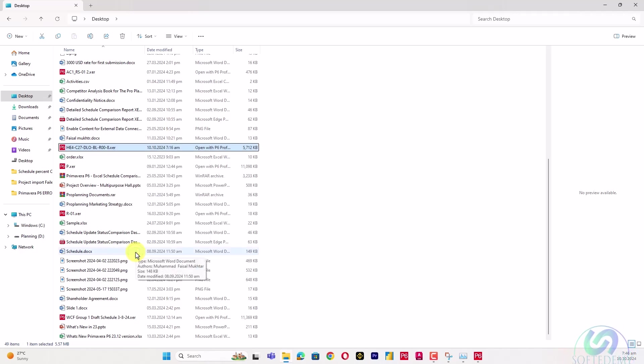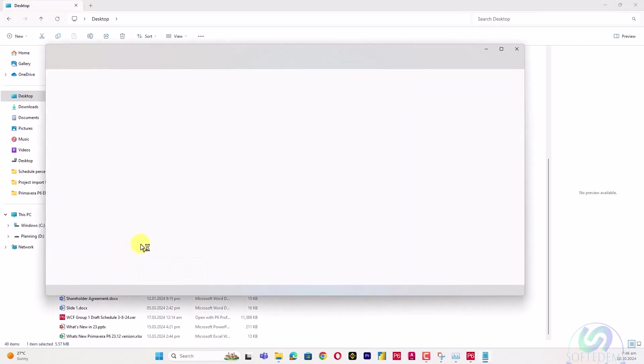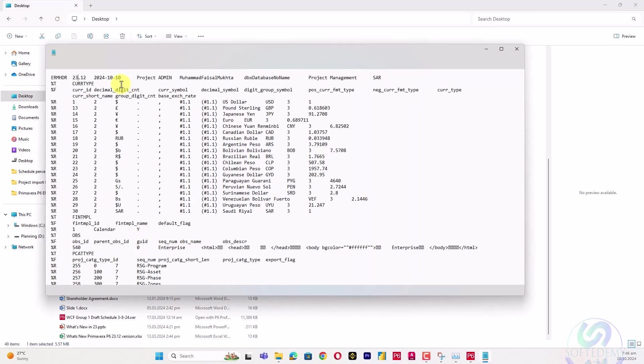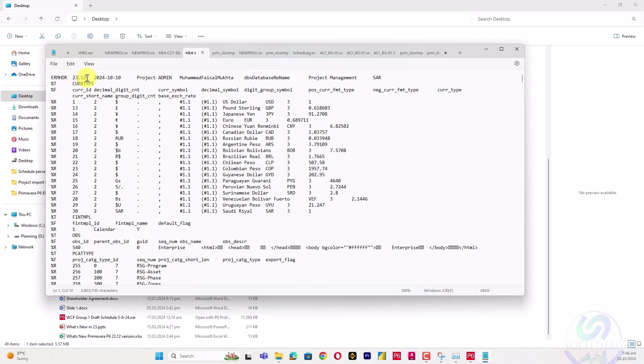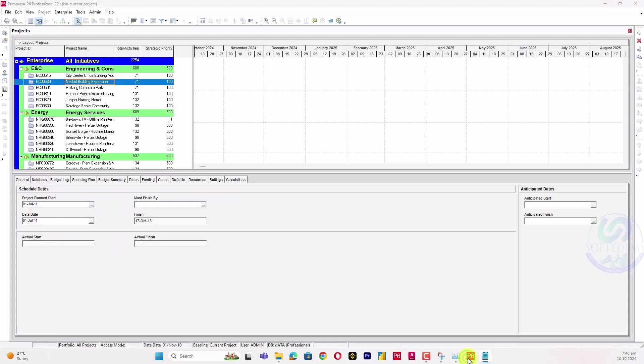Edit with Notepad and I will open my Notepad. Then I will just change my version to 22.12, which was written in Primavera P6 in Help and About.